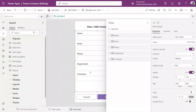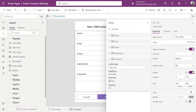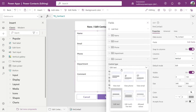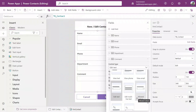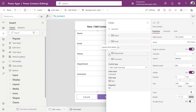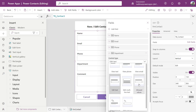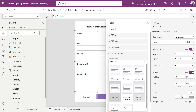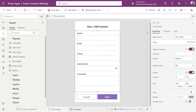We can also change the type of inputs. For example, for the comment field I want a multi-line input. If I expand the Comments field, I have the Control Type configuration, and I can select Edit Multi-Line Text. The comment input has already changed to a multi-line input. For Department, I want a drop-down selection, so I expand Department and change the type to Allowed Values. A drop-down will appear there.